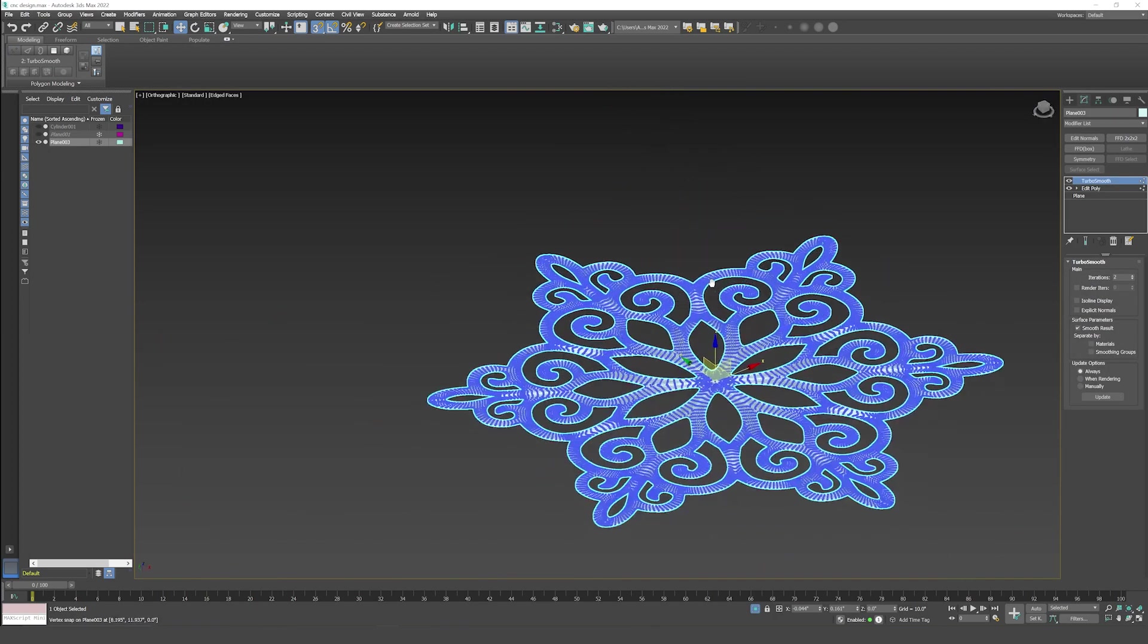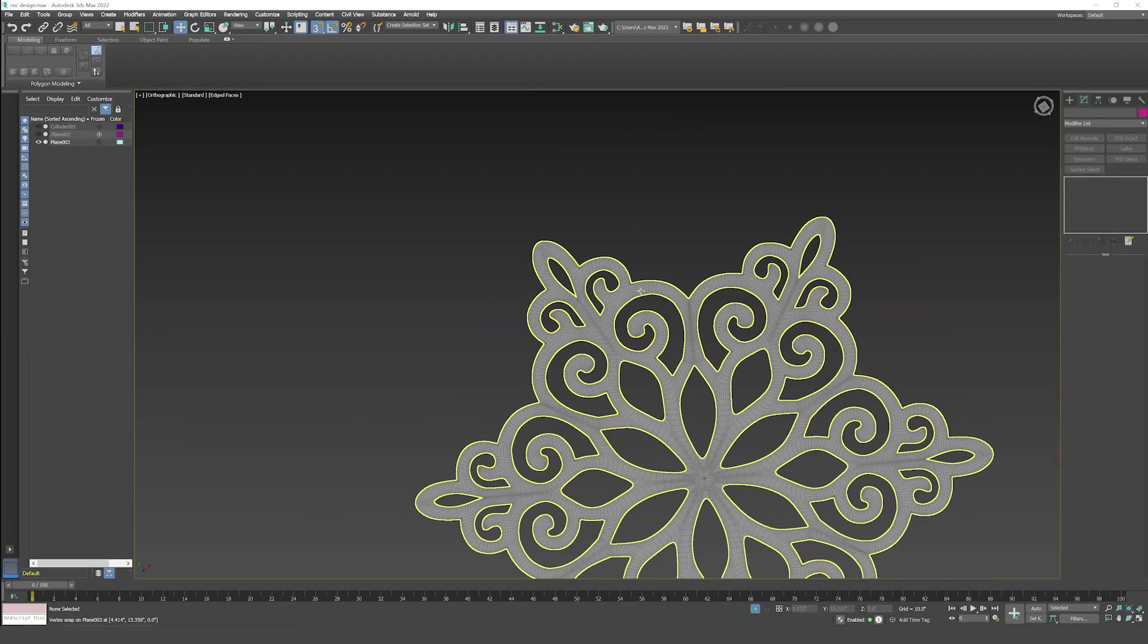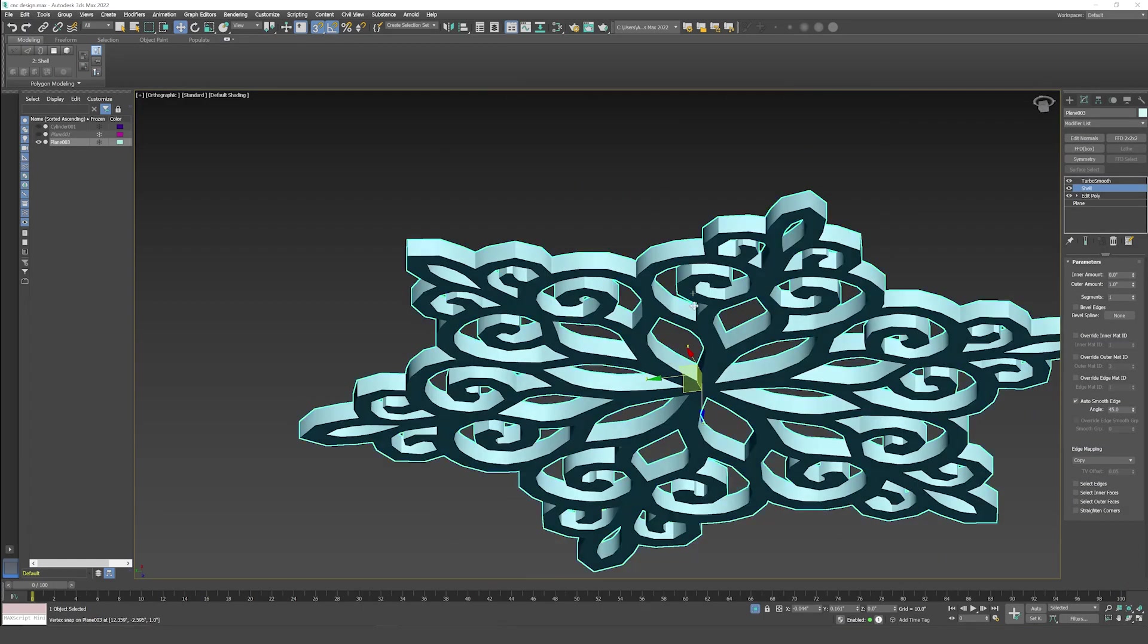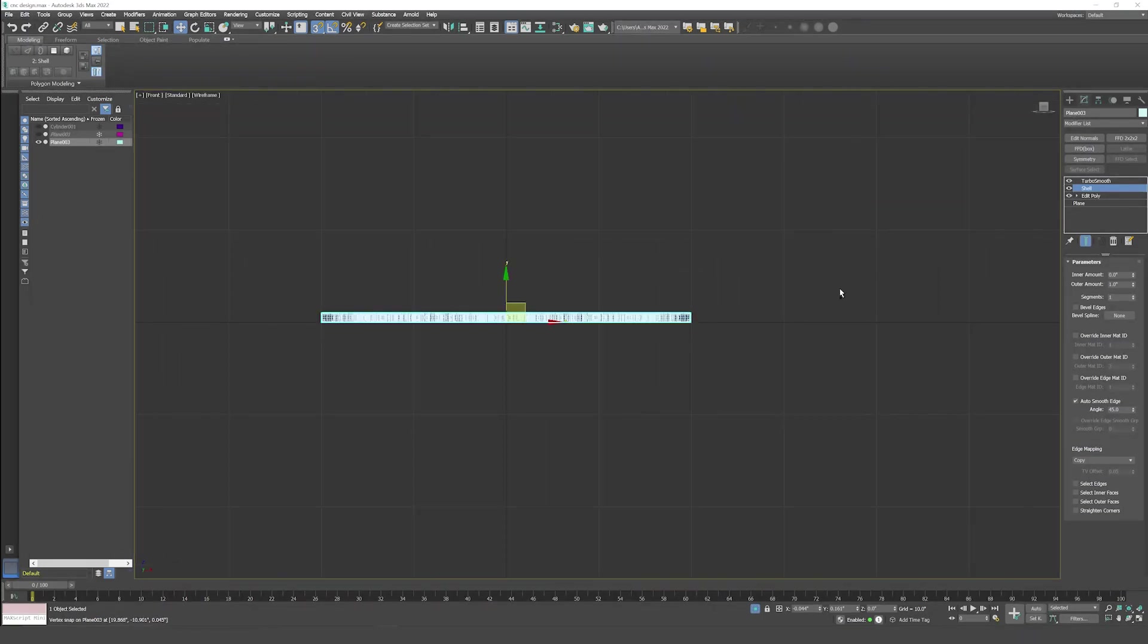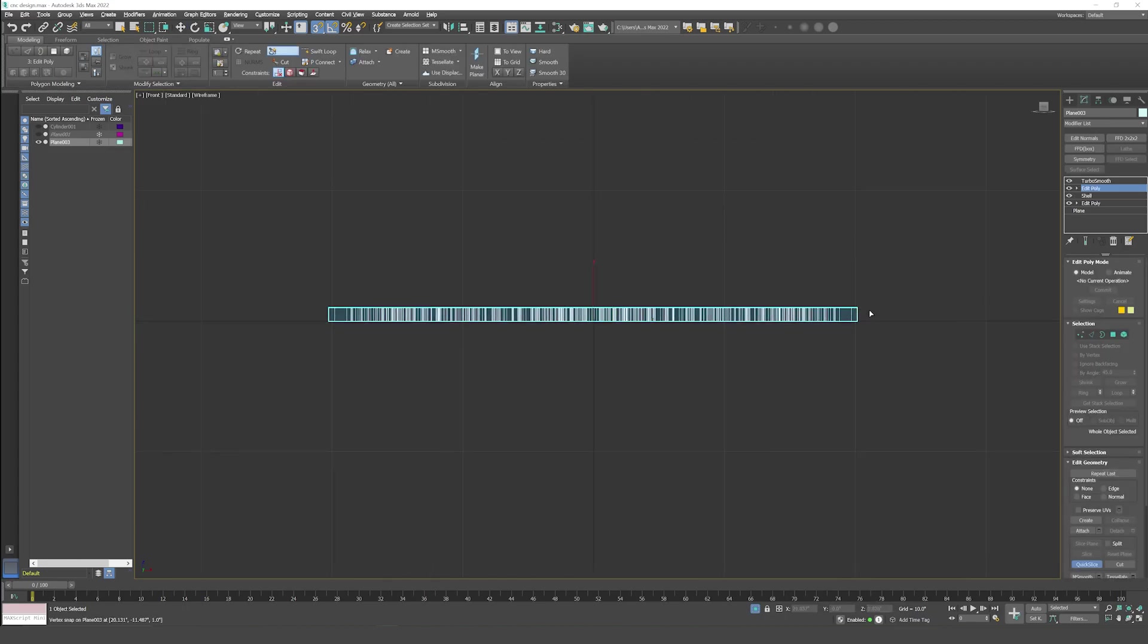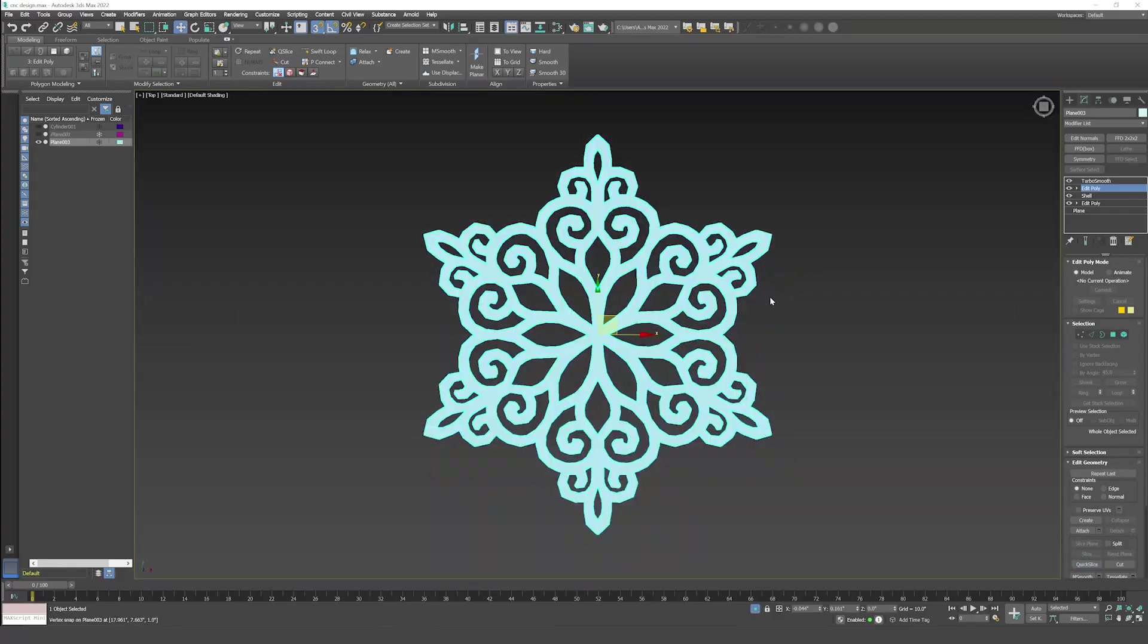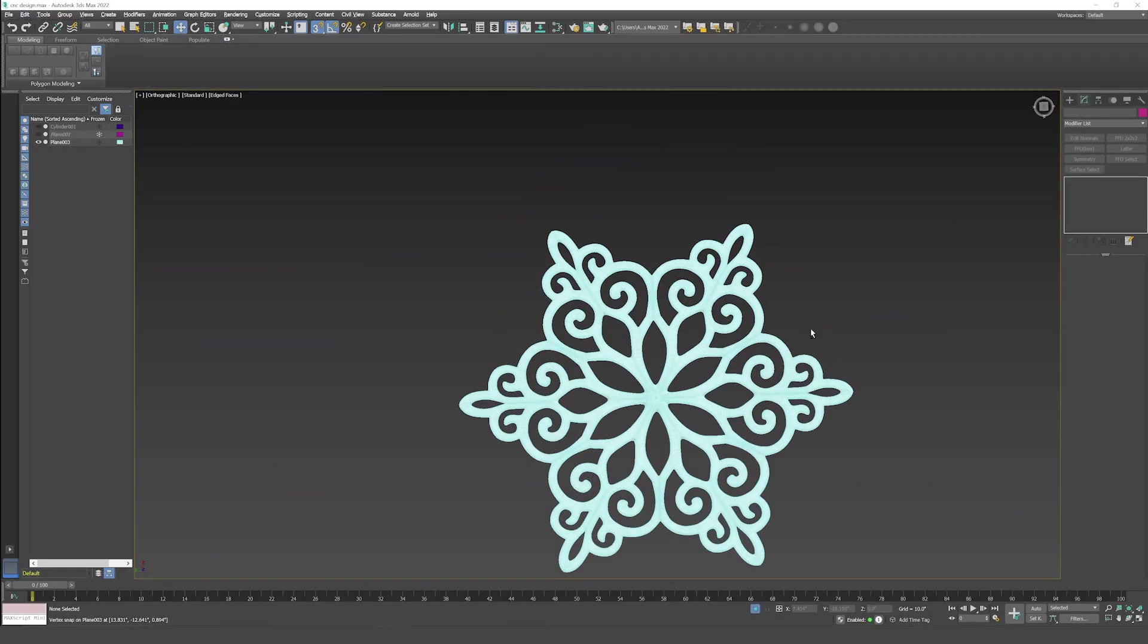And then I am giving it the same point. Then we have to shell it for the thickness. After doing it, we have to use a quick slice and use a spotting edge. This way our design is ready.